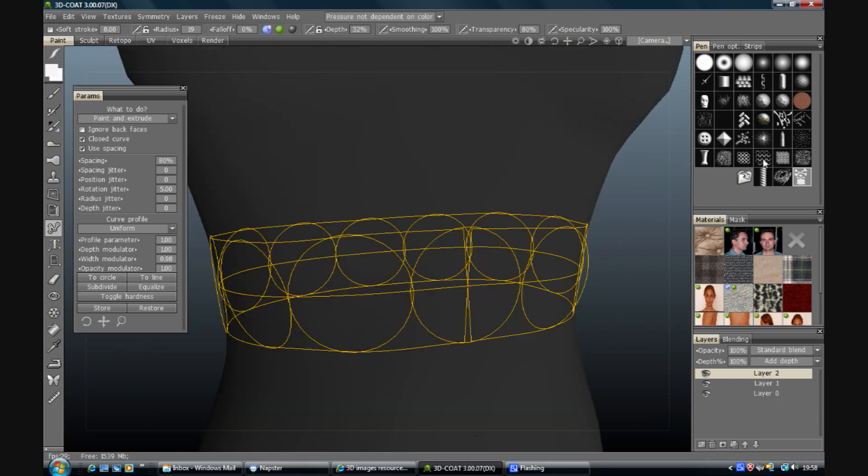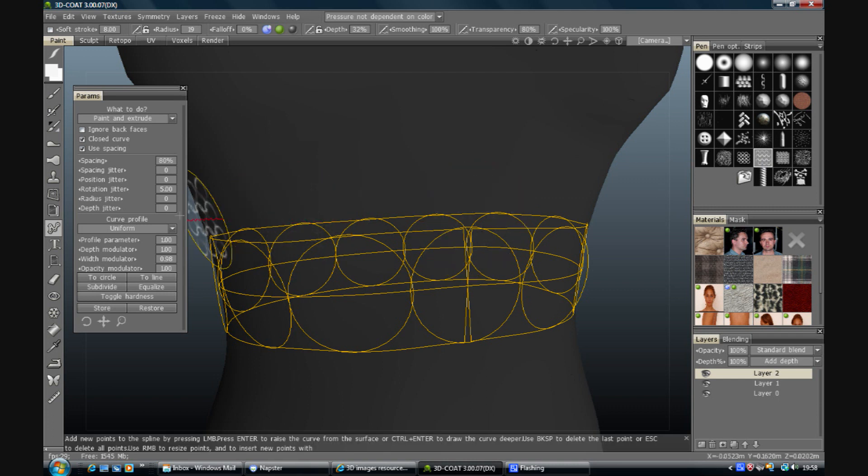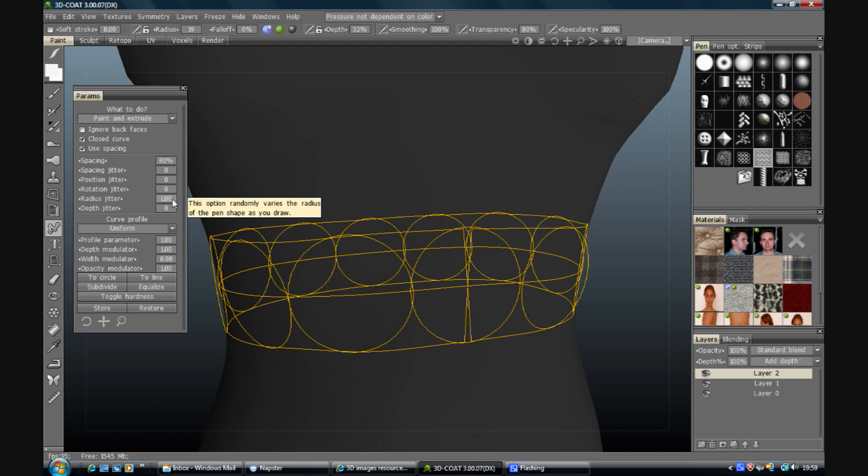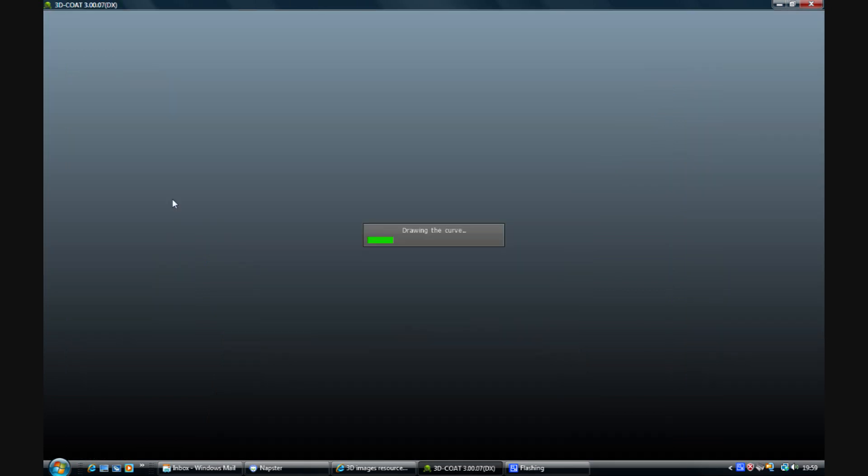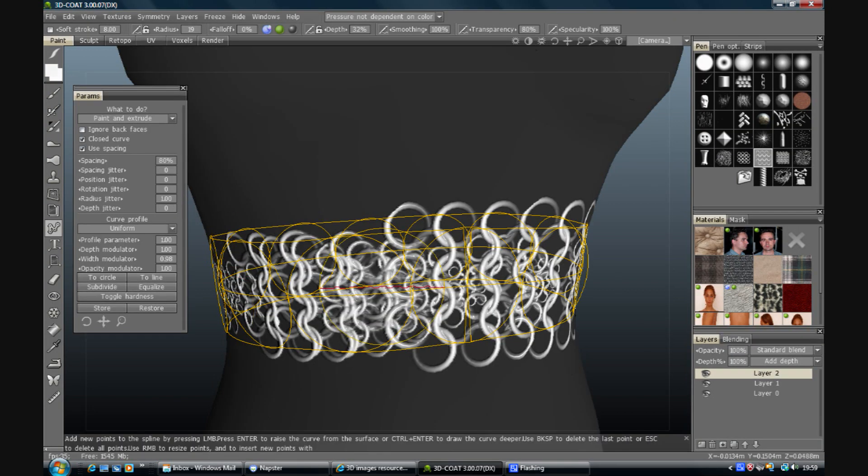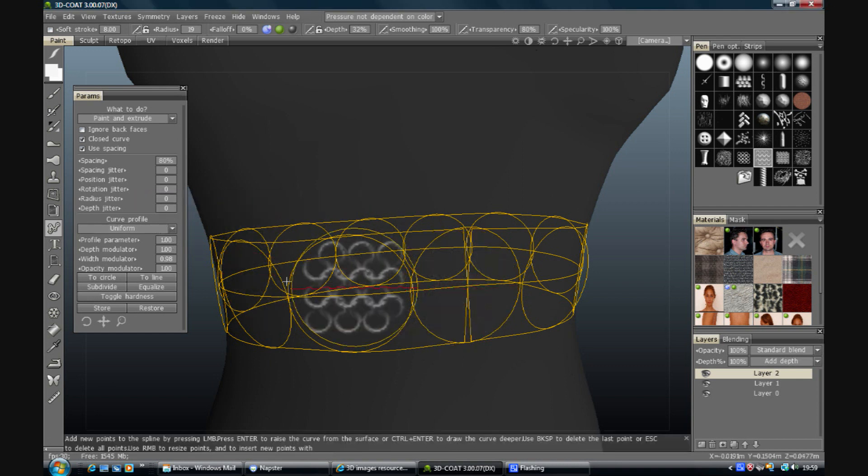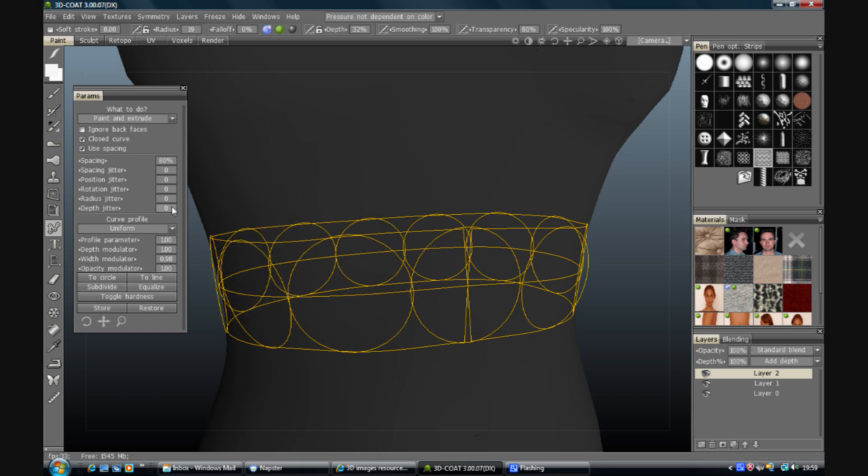Let's go back to our chain. Radius jitter will obviously change the size of your brush as it goes around. Ok, so we have plus or minus there. And depth jitter obviously will, we won't see it on this one because there's not enough depth, adjust the depth around just to make it a little bit more interesting.